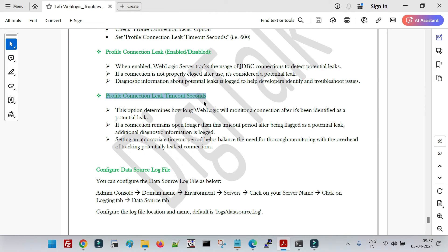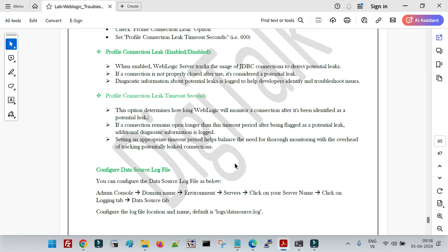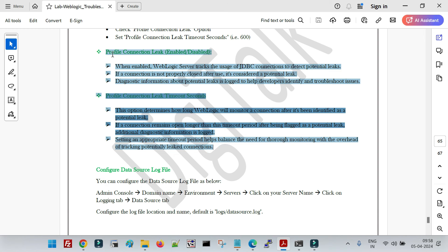The second parameter, 'Profile Connection Leak Timeout Seconds', determines how long WebLogic will monitor a connection after it has been identified as a potential leak. If a connection remains open longer than this time period after being flagged as a potential leak, additional diagnostic information is logged. For example, if you define this value as 300 seconds and after 300 seconds the connection is still declared as a leaked connection, your data source will log extra diagnostic information with respect to that connection to help you troubleshoot the problem thoroughly.